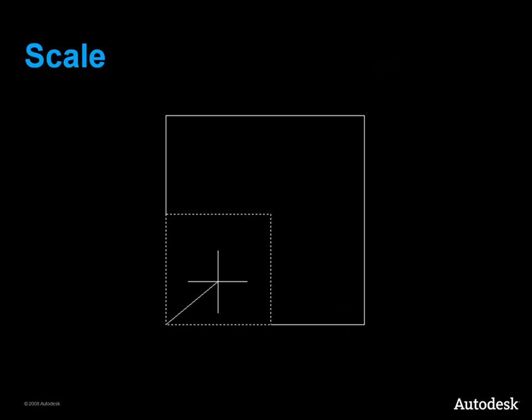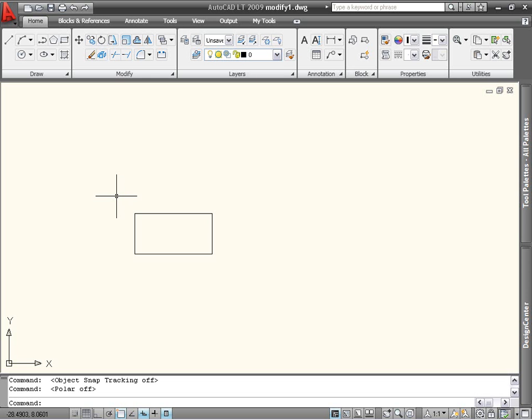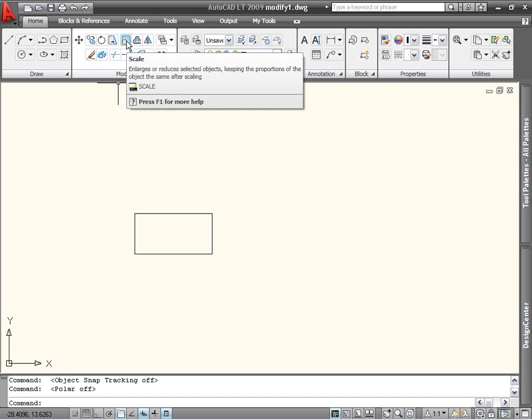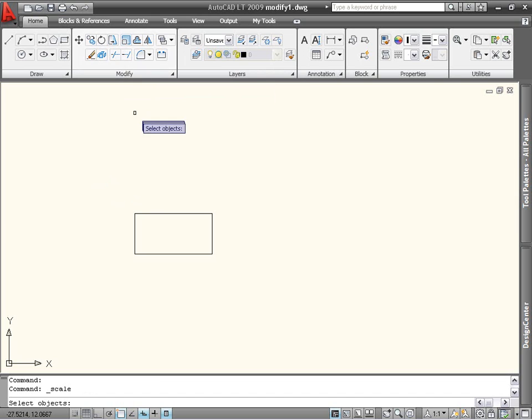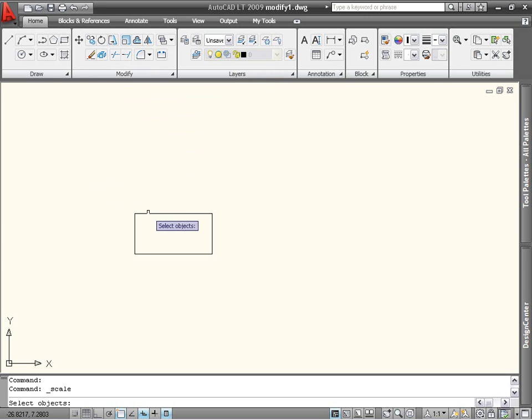Let's start with the Scale command. The Scale command is located on the Modify panel of the Home tab. When you start the command, you are first prompted to select objects. In this case, a rectangle.